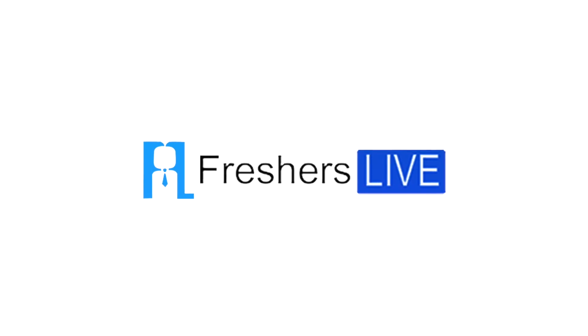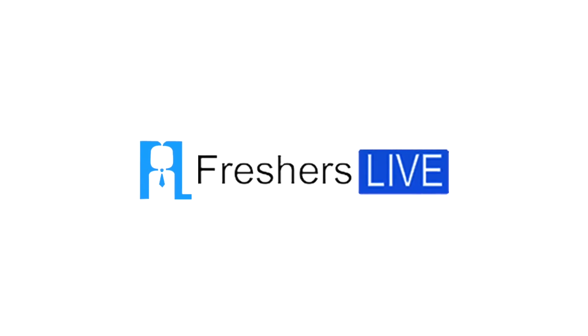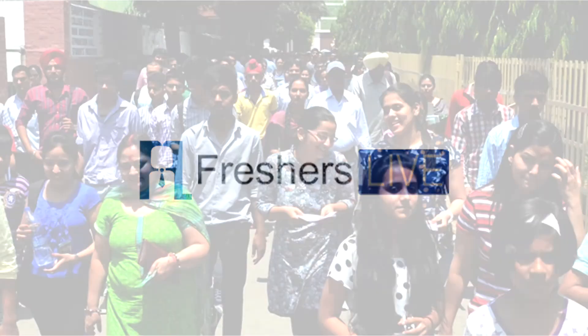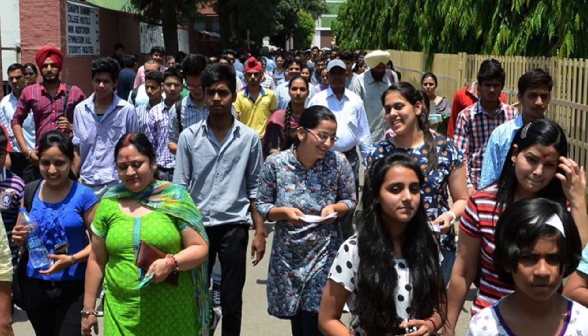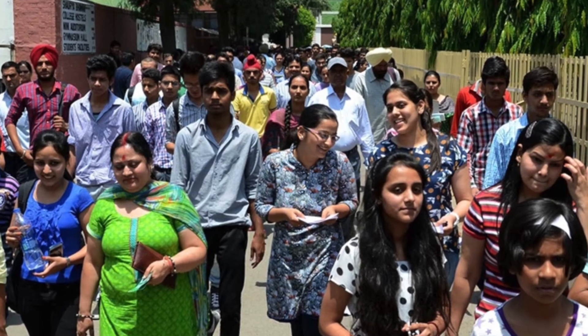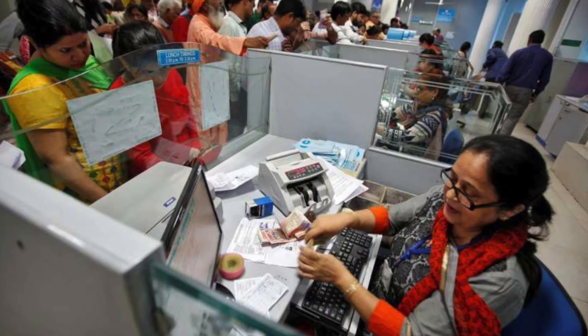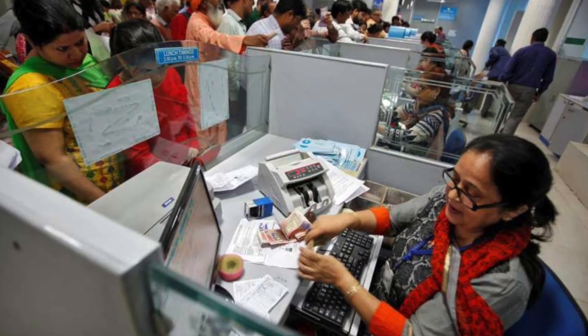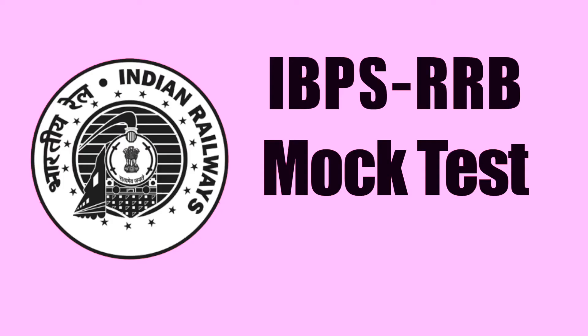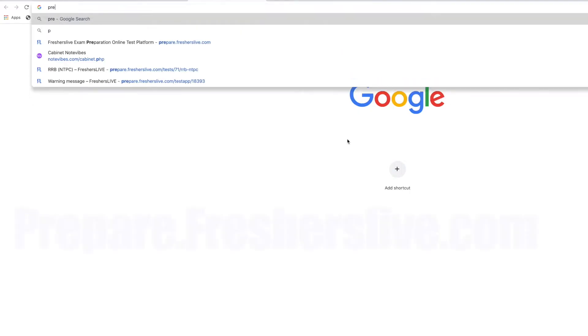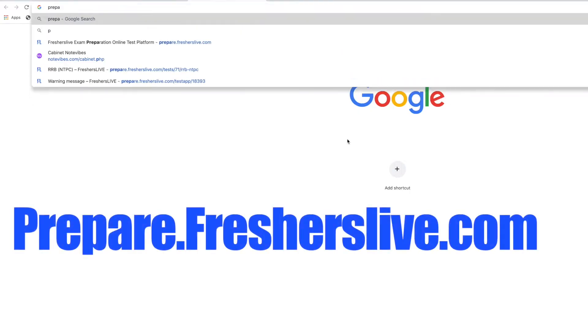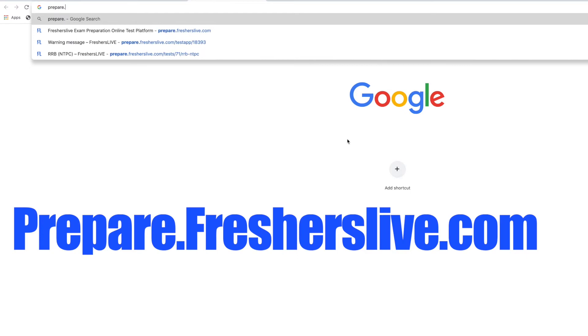Welcome to Freshers Live. To participate in IBPS RRB mock test, log on to prepare.fresherslive.com.